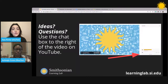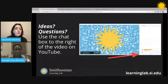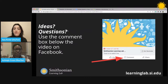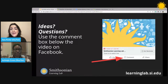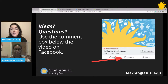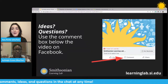If you're joining us on YouTube, you can share your comments and questions in the chat box to the right of the video. If you're joining us on Facebook, you can share ideas and questions using the comment box below the video. So please feel free to introduce yourself and share a little bit about who you are and what and where you teach.